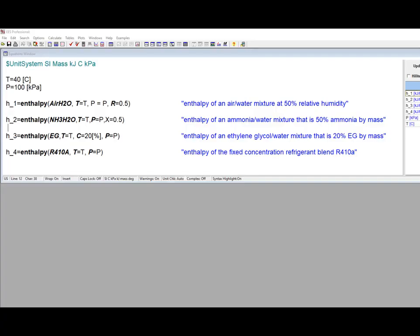EES provides property information for many different substances, and most of these are pure fluids that are modeled using a complete equation of state or with the ideal gas or incompressible substance model.